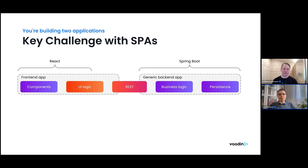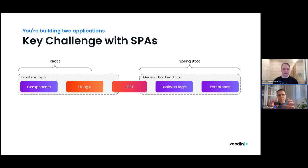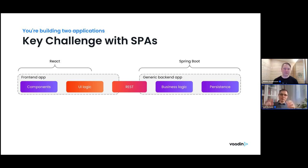From my point of view, the very big challenge with this kind of setup is that you're building two different applications. One of the biggest things I learned at university was that distributed systems have so many things that can go wrong — and that's exactly what we're doing here. No wonder people are struggling with technical complexity, security, and all those things. That's why there's this full stack development concept: what if we would have just one application?